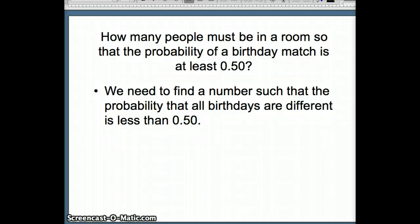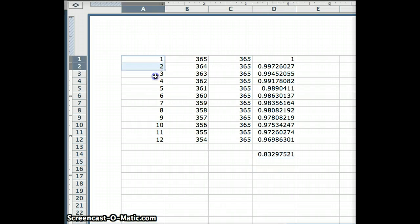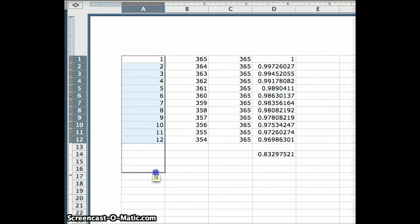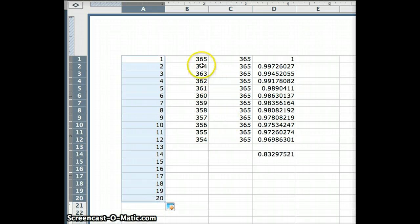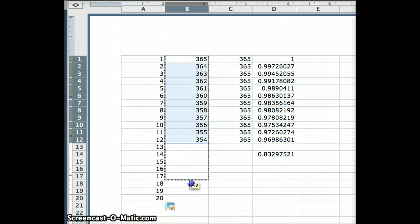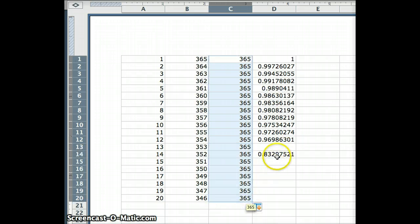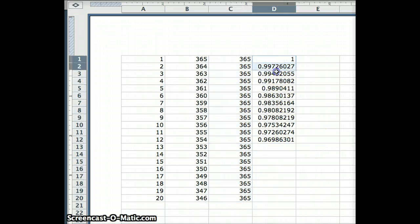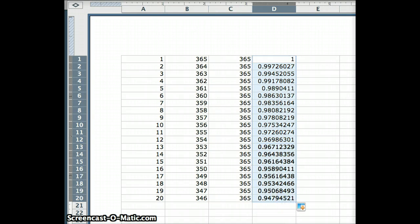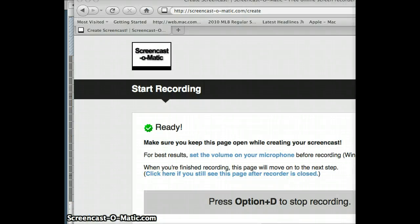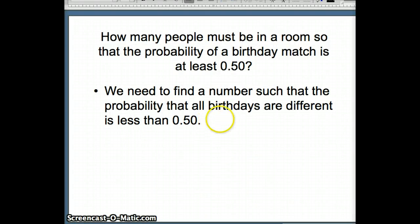Now let's look at a new question: how many people must be in a room so that the probability of a birthday match is at least 0.50? Our goal is to find the number of people such that the probability that all birthdays are different drops below 0.50.